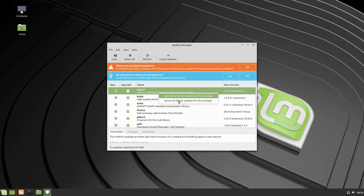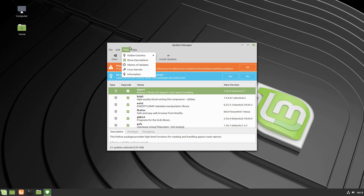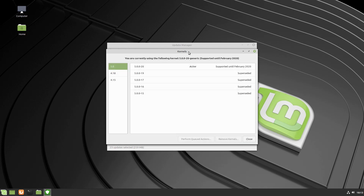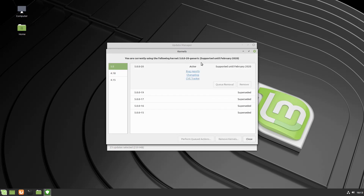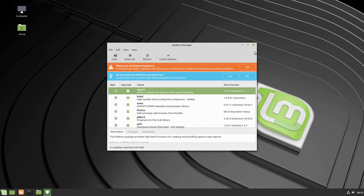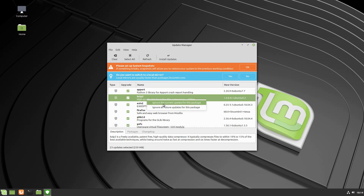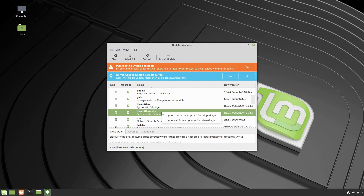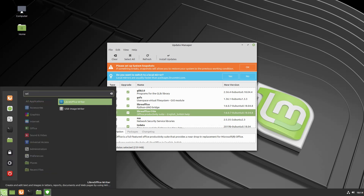There are some other options as well. Somewhere in here you can blacklist either packages or kernels. You can also right-click and ignore the current update or ignore all future updates for a current package. So if I wanted to lock in my LibreOffice version, I could right-click and ignore this current update or ignore all updates for LibreOffice.